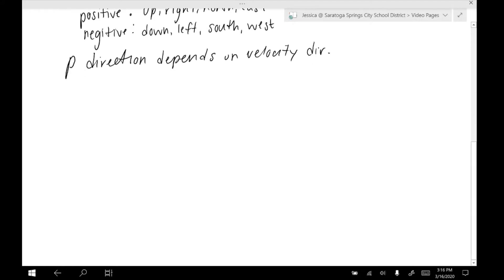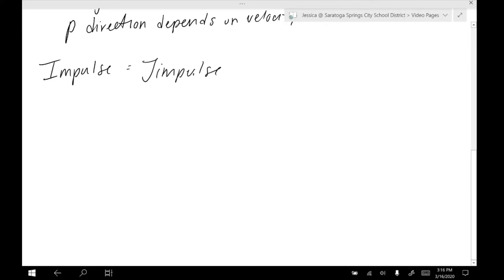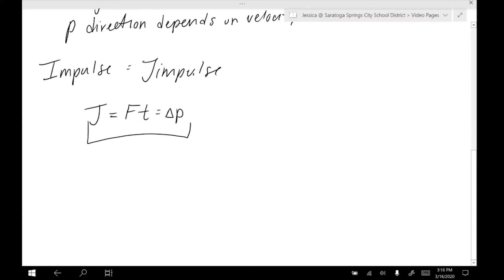The next thing we need to talk about is impulse. I frequently call it 'jimpulse' to be funny. The reason is that the idea of impulse is represented with the letter J. So we have J equals FT equals delta P. That's what's on our reference table.